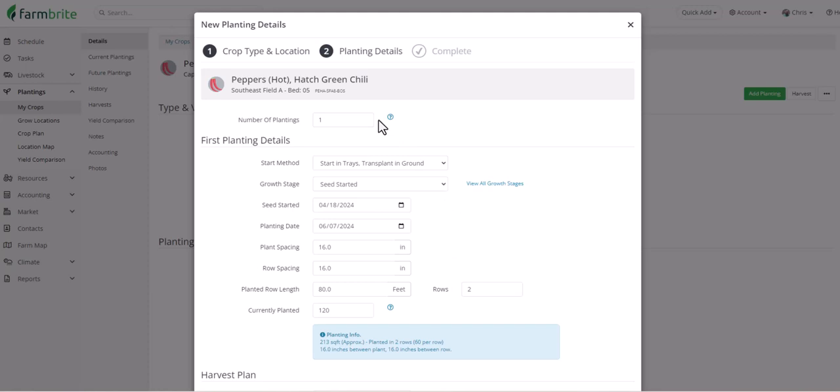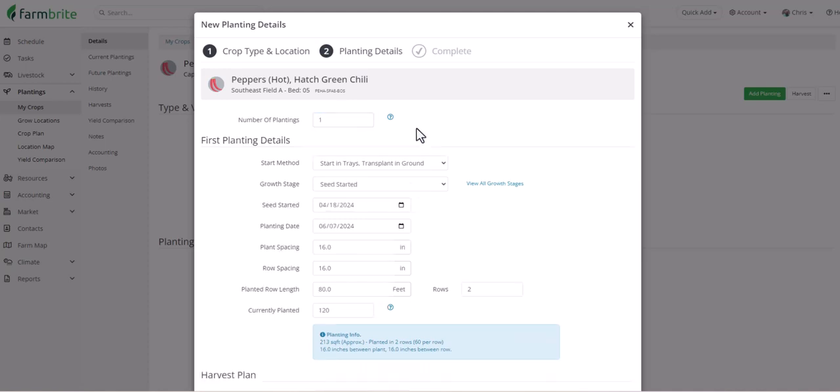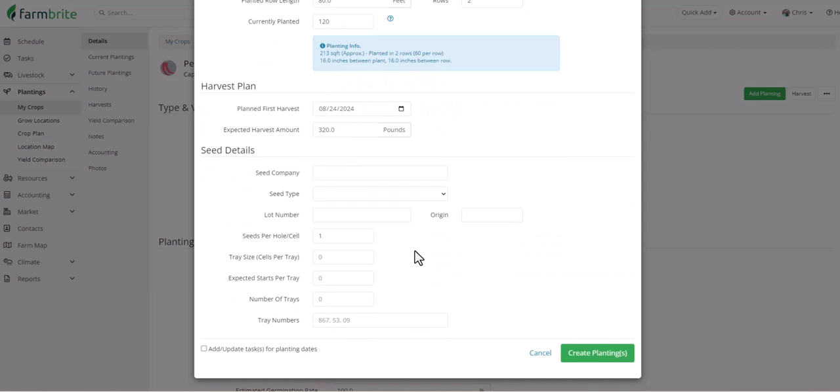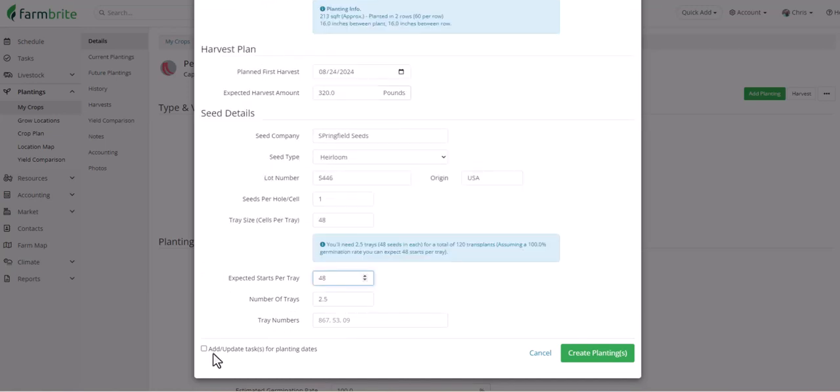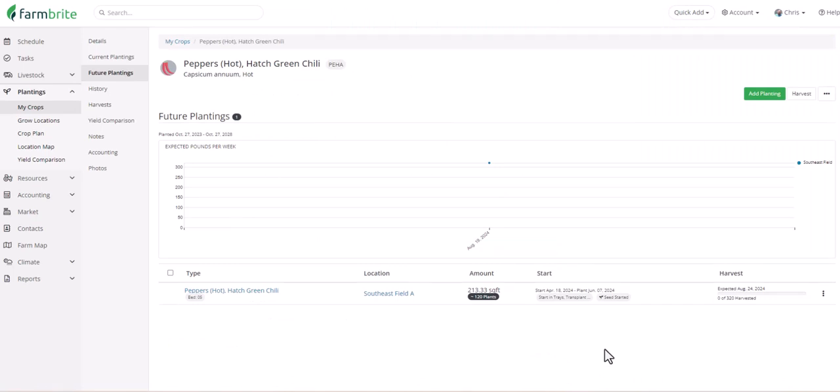Also note the option at the top for number of plantings. If you'd like to set up succession plantings of this crop in this grow location, you can define how many plantings you'd like to create, and then the days between them. This helps ensure that you get maximum utilization of this grow location and this crop during your season. We'll go back and just leave this as one, though, and scroll down and see that Farmbrite has used the days to maturity on the crop type to determine your planned first harvest. It's also used the expected yield per 100 feet to determine an expected harvest for the amount that we've planted. You can add additional details about the seeds if you need, and then choose if you'd like to add or update tasks for the planting dates. We think this might be useful for you, as it will automatically create tasks for the planting and harvest dates. We'll click Create Plantings, and that planting has been created.